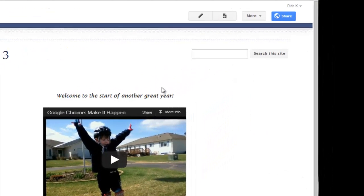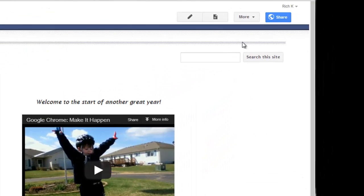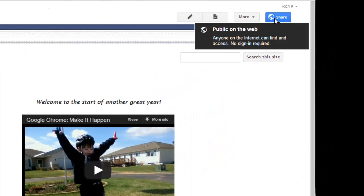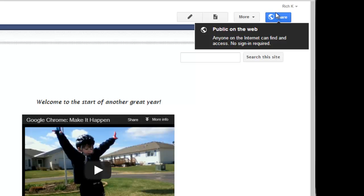So the easiest way to get into sharing settings is just to come out to the big blue button in the upper right where it says Share. If I hover on this command button, you'll notice that it says Public on the Web and that this site is set to such. Anyone on the internet can find and access and see this website currently.